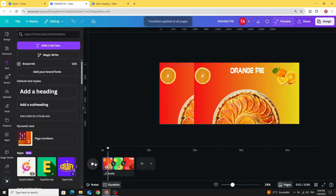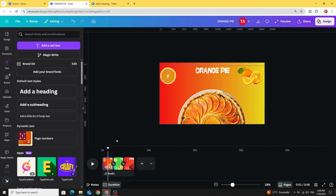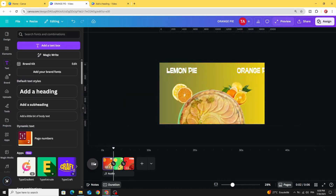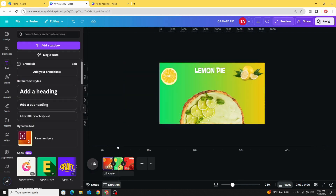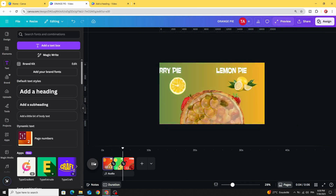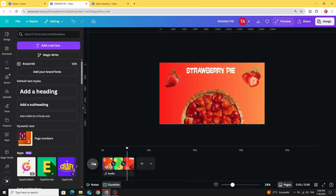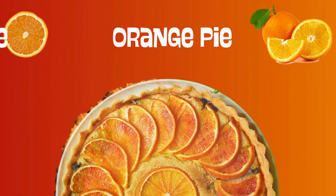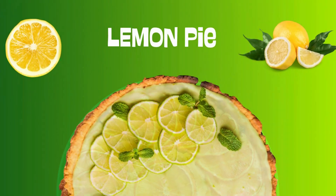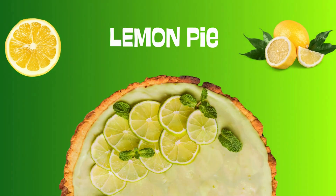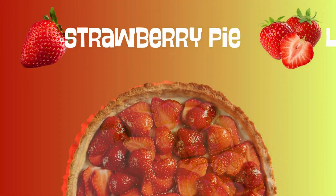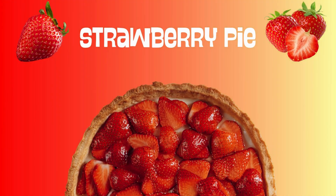And here are the final results. I hope you like this tutorial — subscribe to the channel to learn more about Canva.